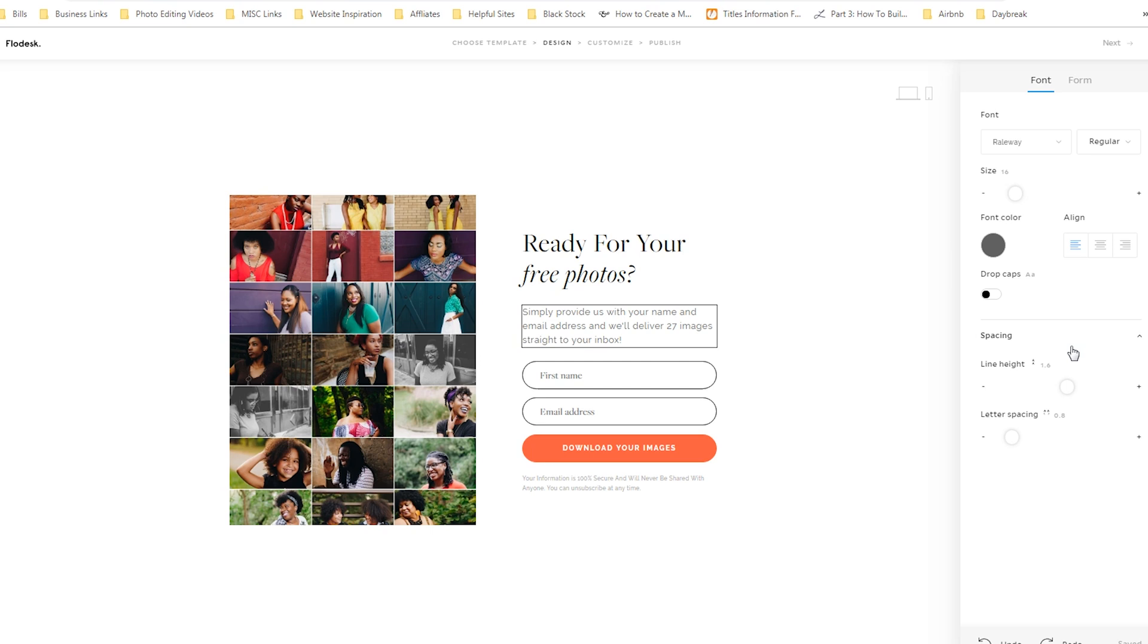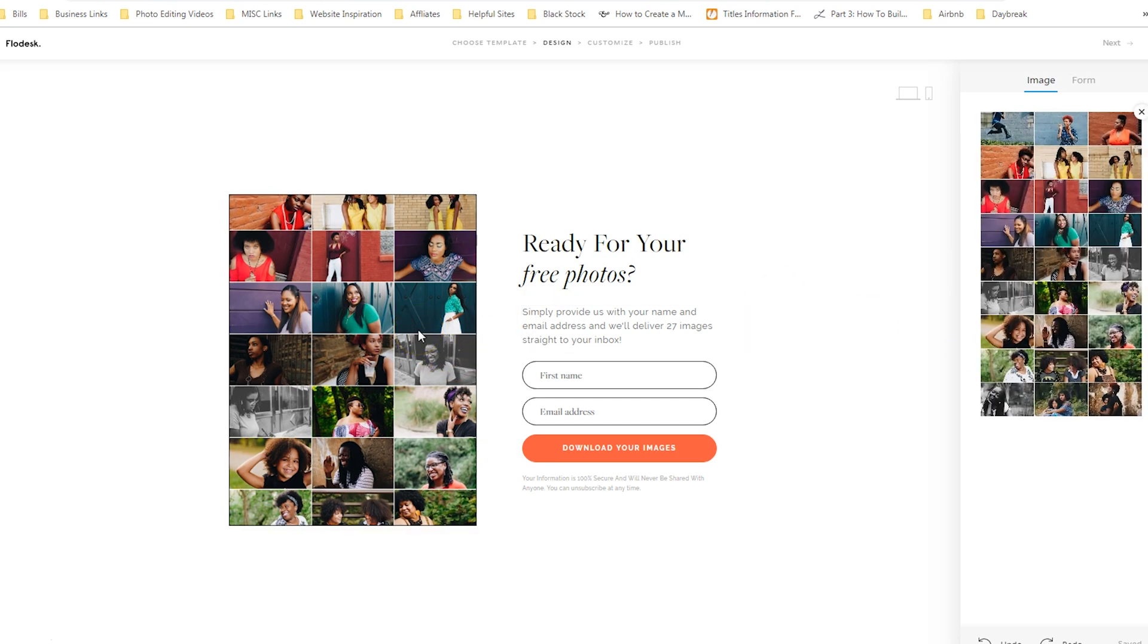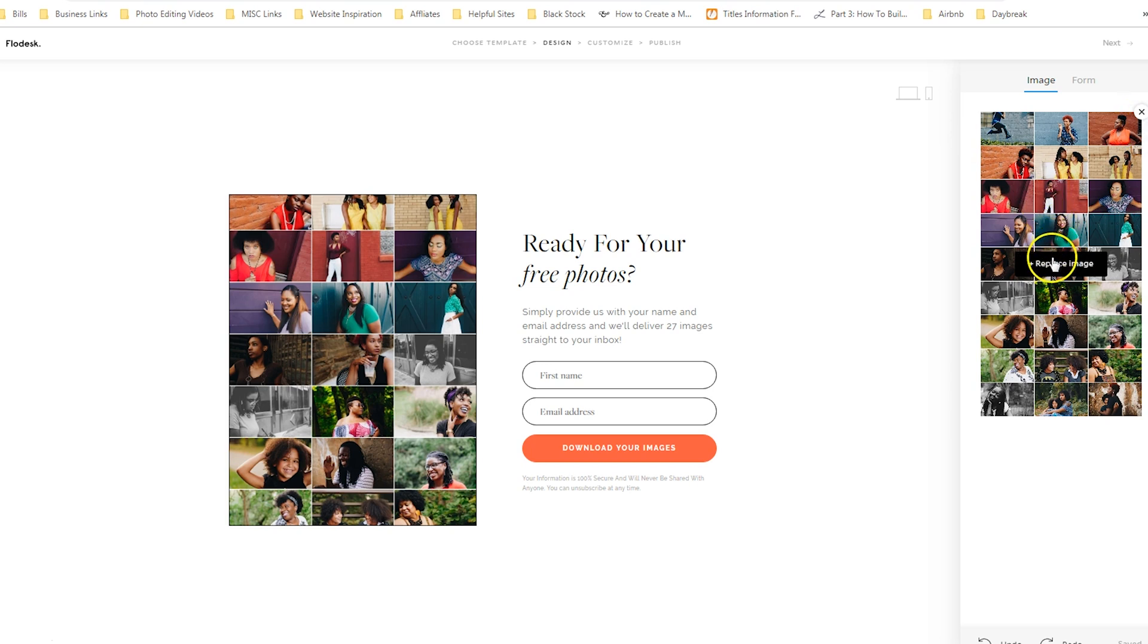This particular one, again, is a full page form. So you can also add an image. To change the image, you just double click on that area. If you've already designed a form and you're just duplicating it, you can just hit the X and upload a new one, or you can hit replace image.